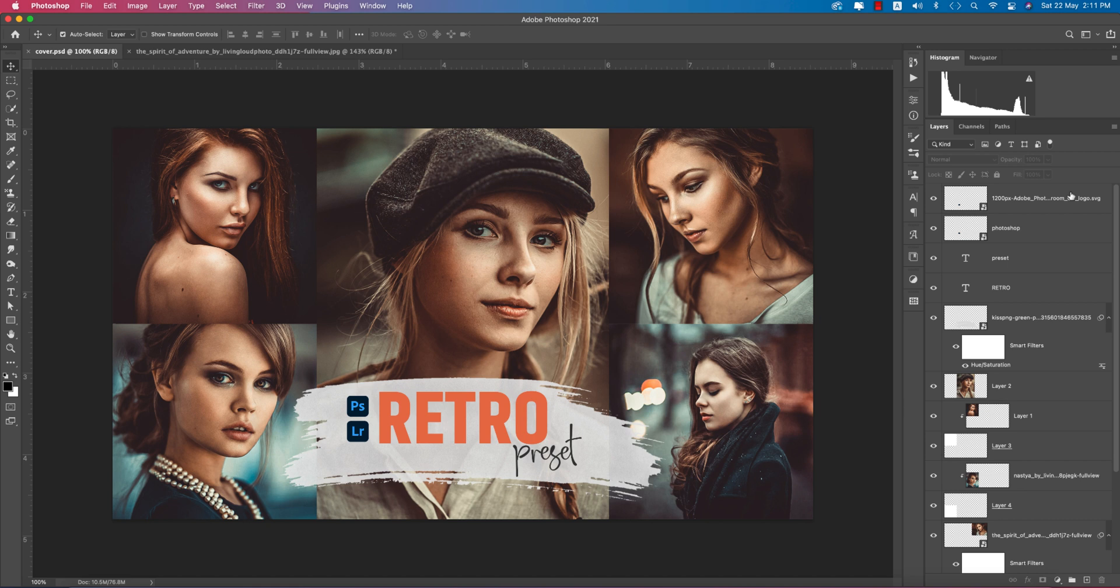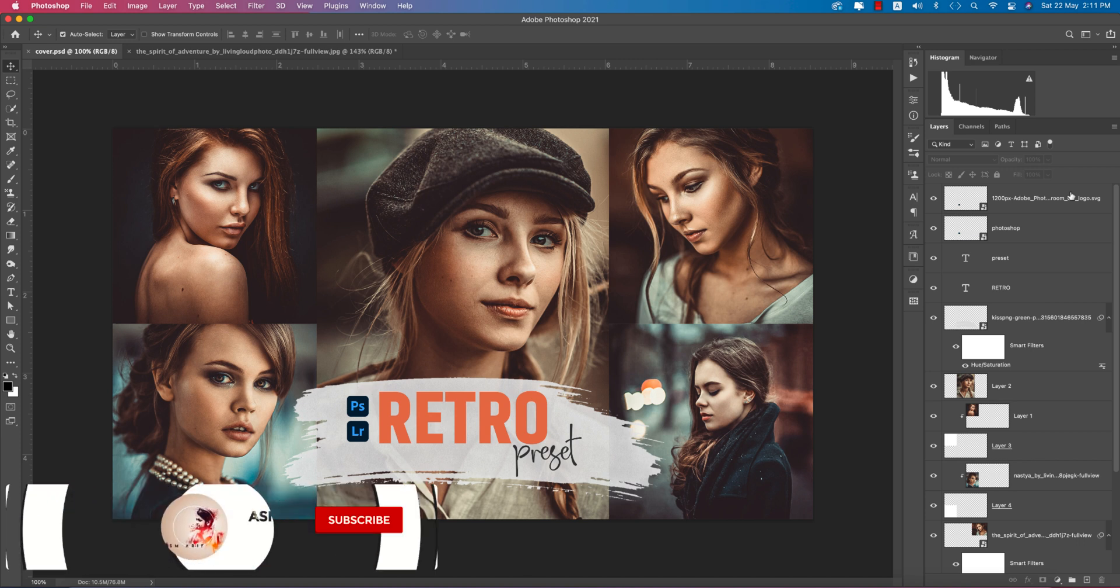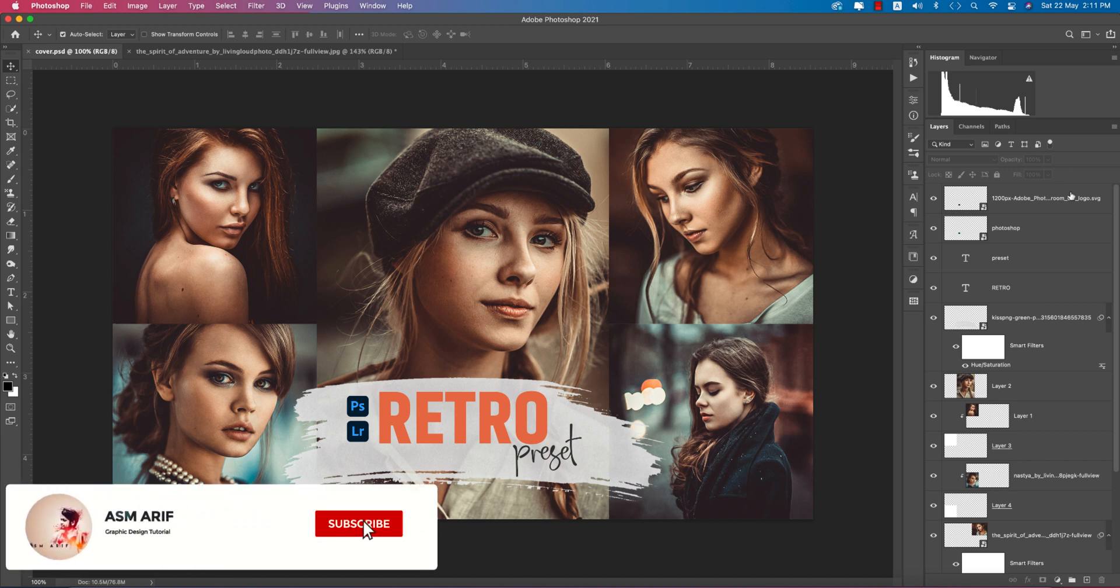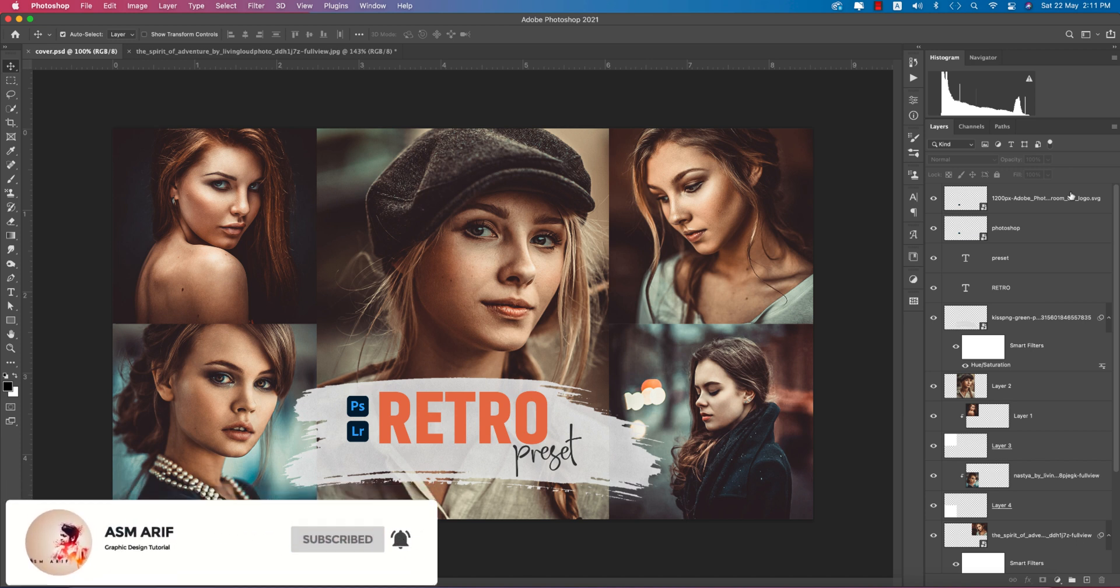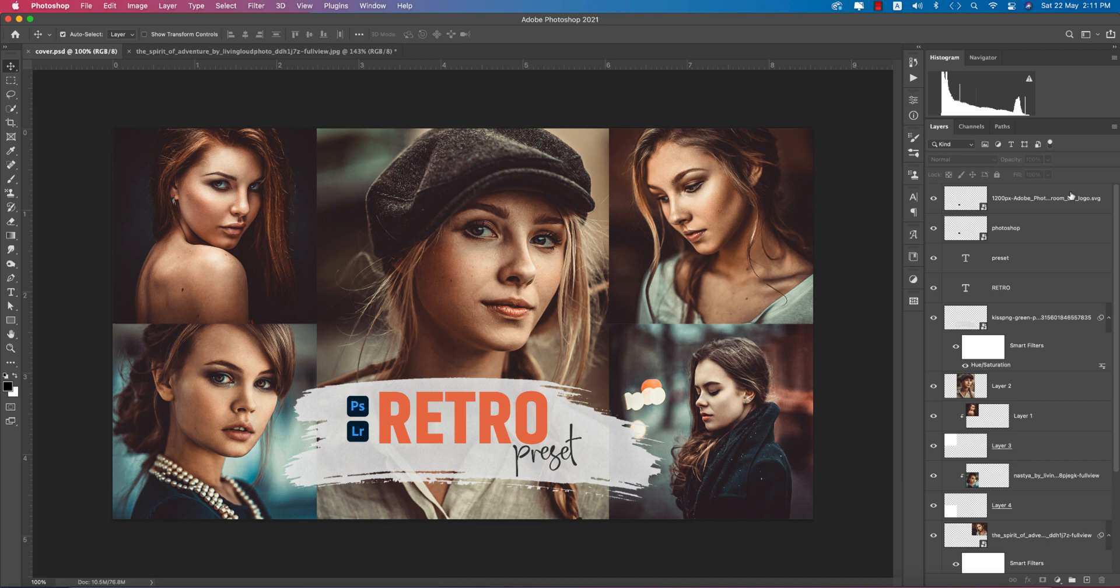Hello everyone, it's me Asmri welcoming you to my new Photoshop tutorial. Today I'll show you the retro type preset. If you're new to my channel, please subscribe and hit the bell icon. I'll show the settings of this preset which is for Lightroom and Photoshop as well.